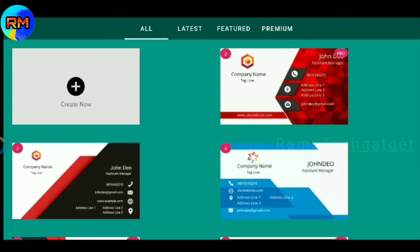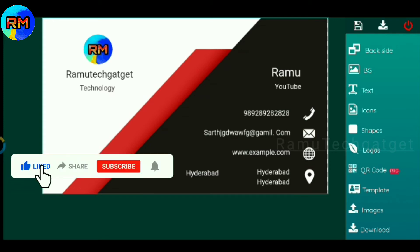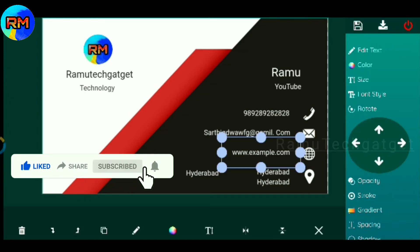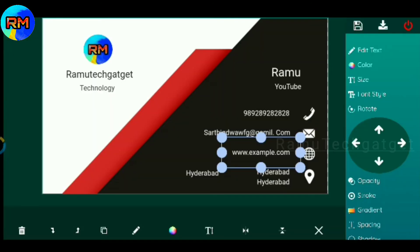If you want to use a visiting card, tap on the tab. Fill in the details in the interface and it will be done. If you want to do any corrections, tap on the tab. If you want to create a business card, tap on the tab.